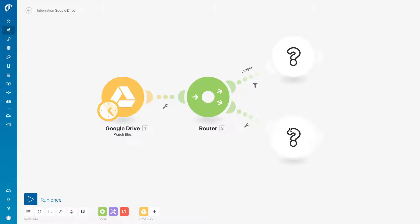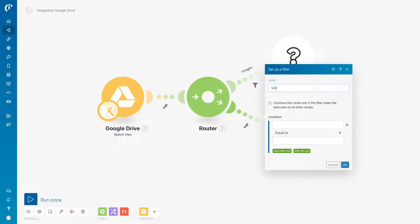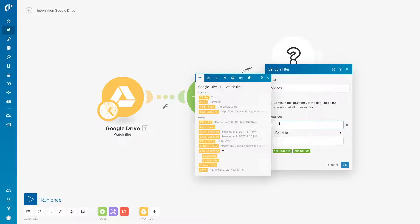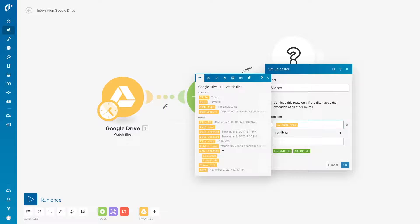To the lower root, videos will be sent. Select MIME Type and contains the word Video.